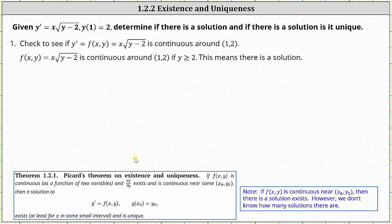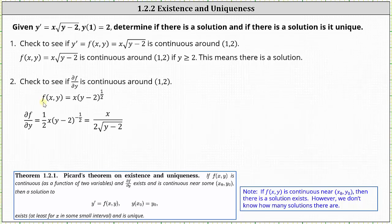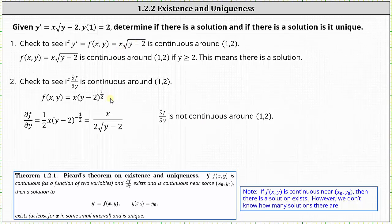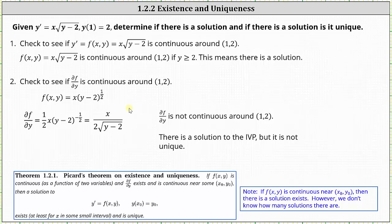The next step is to check if the partial of f with respect to y is continuous around one comma two. Writing f as x times the quantity y minus two raised to the one-half power and differentiating with respect to y gives one-half x times the quantity y minus two to the power of negative one-half, which equals x divided by two times the square root of the quantity y minus two. Notice that when y equals two, we have division by zero, so the partial of f with respect to y is not continuous around the point one comma two. Since the first condition is met but the second is not, there is a solution but it is not unique.